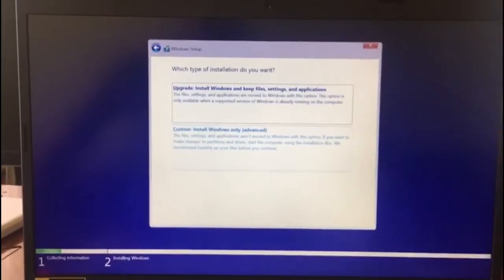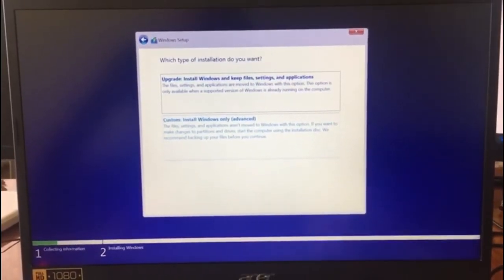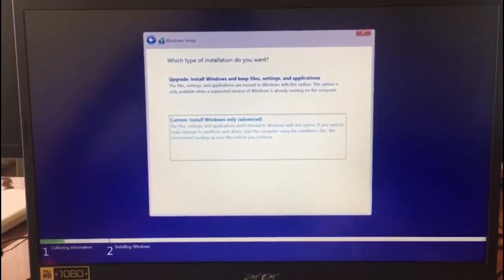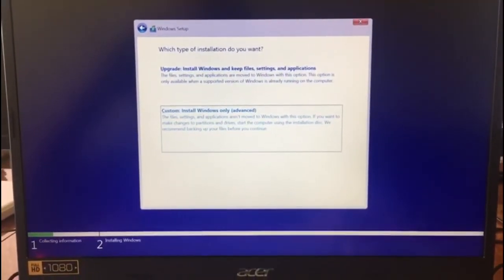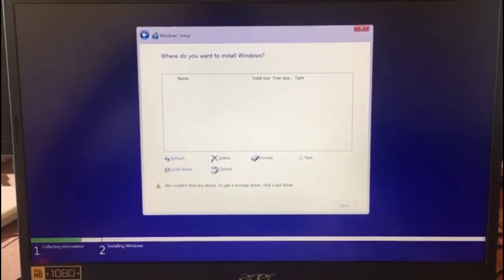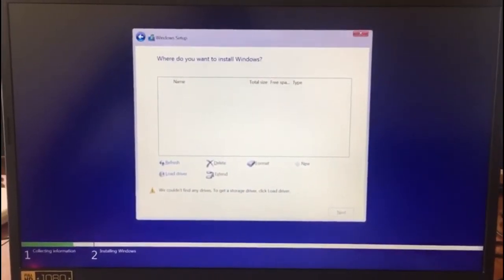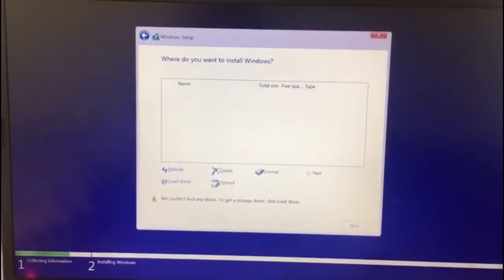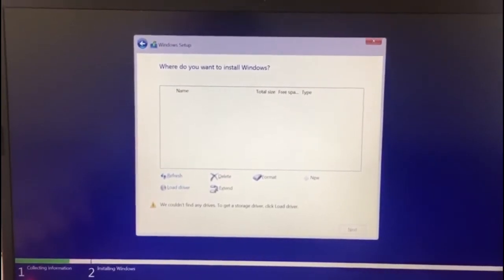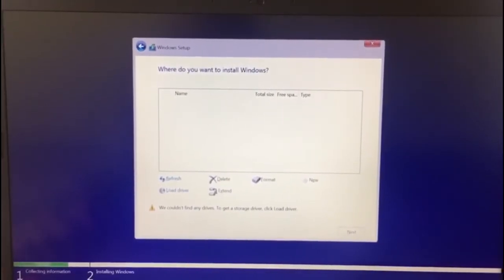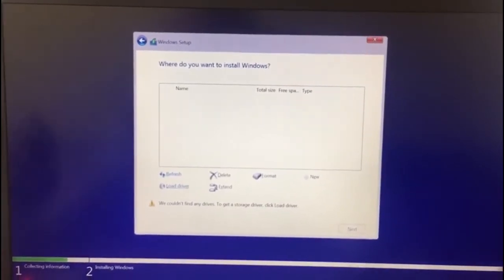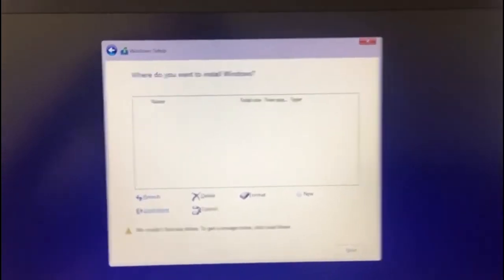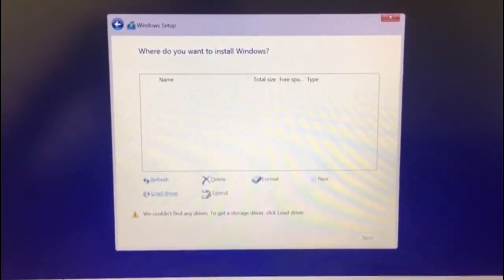Being a from-scratch installation of Windows with no drivers installed, you will need to select Custom. Over here you will find that no installation location is prepared and no hardware is found. You need to load the drivers — and this is where USB flash drive number two comes in, with the drivers downloaded from acer.com.